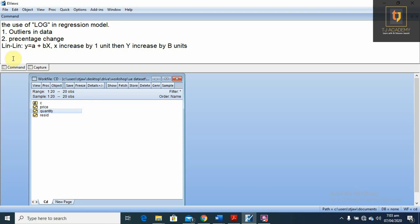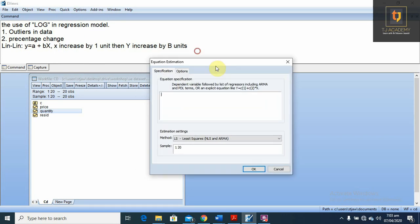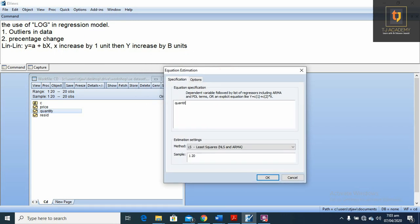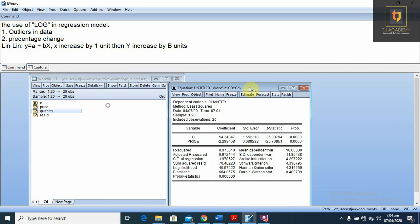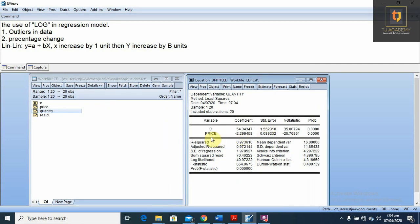For this regression equation, when we put quantity as the dependent variable and price as the independent variable, our regression result says that if price increases by one unit — meaning x increases by one unit — the negative sign shows a negative relation. So if price increases by one unit, then quantity decreases by 2.299 units, keeping other effects constant. This is the linear model; we have not used log on any variable.